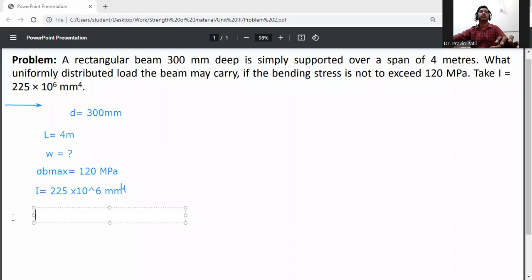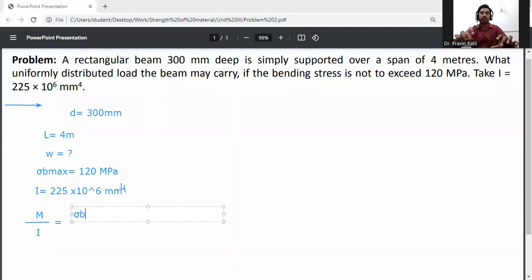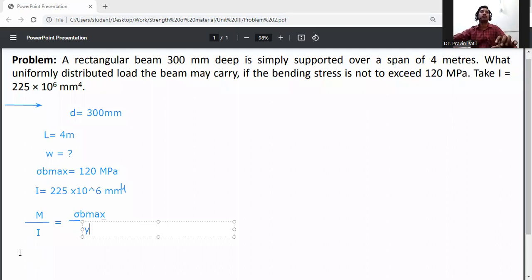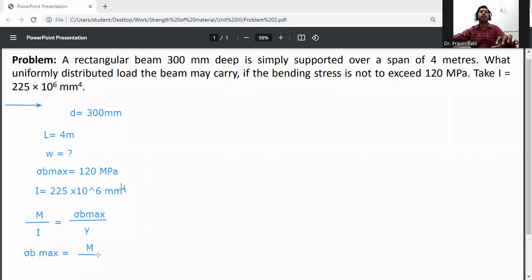First of all, we know the bending stress equation: M divided by I is equal to sigma divided by Y. So sigma B max is equal to M divided by Z, where Z is the section modulus equal to I divided by Y. We need to first calculate the maximum bending moment M.